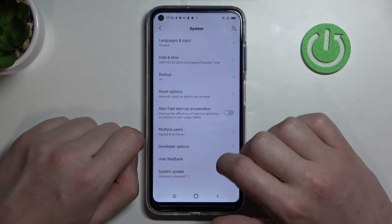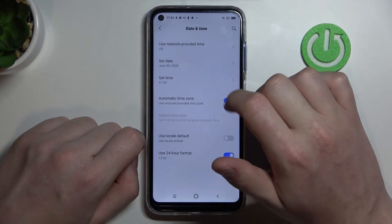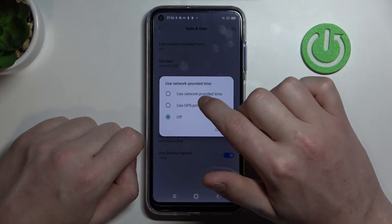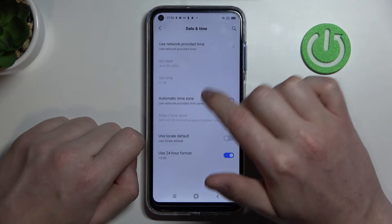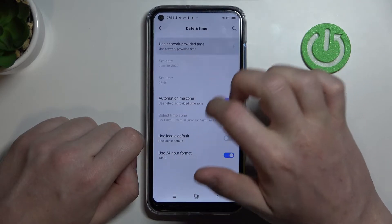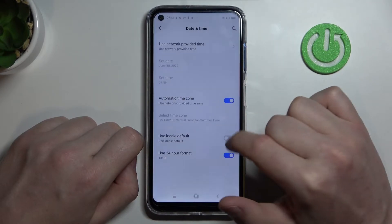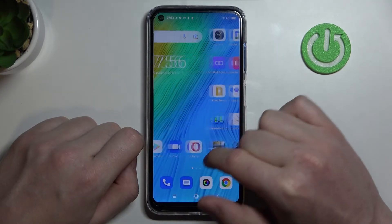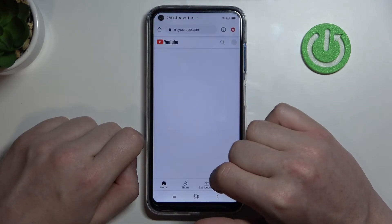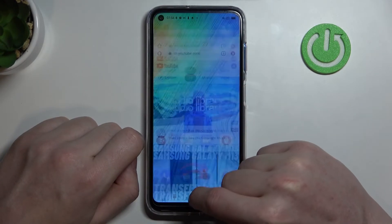Now let's locate Date and Time, and enable 'Use network provided time' — with GPS off, like this. Now if we go back to Google Chrome and reload our page, it should work properly.